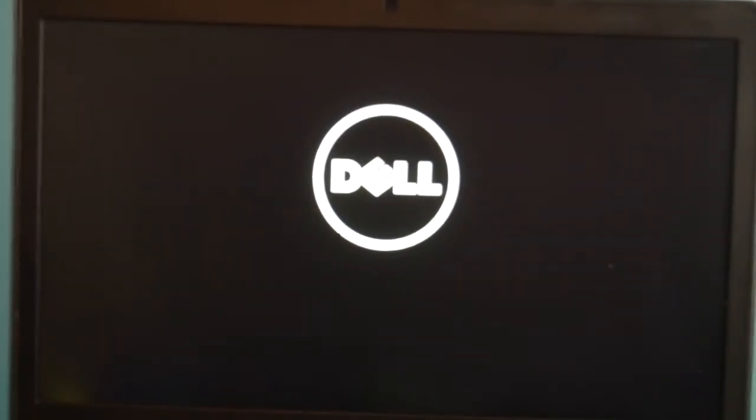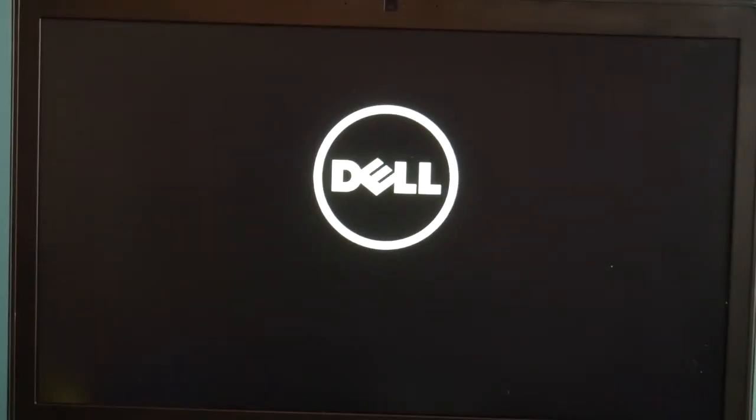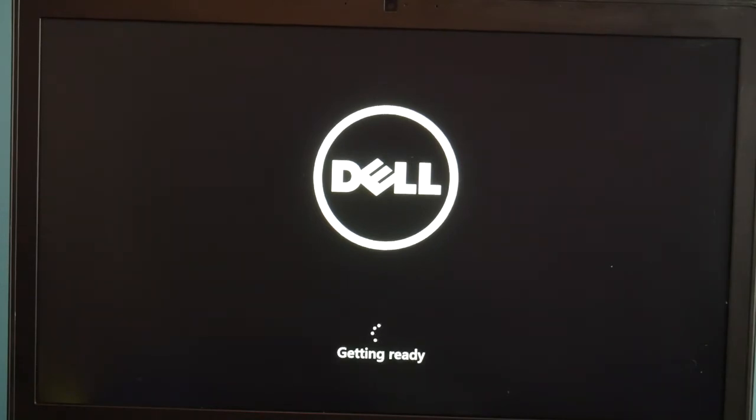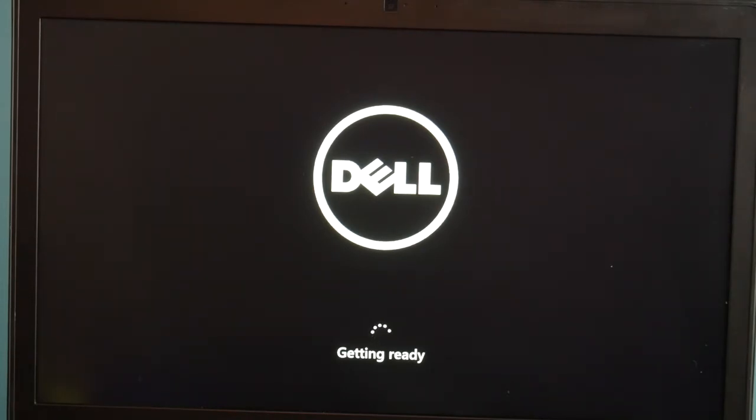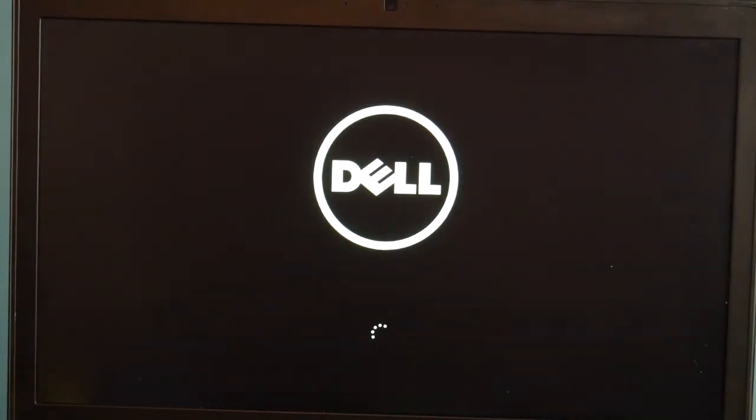For me, I got the Dell logo, and it's going to say things like 'getting ready' and so on. Don't worry if your computer restarts a couple times or if it does a couple windows like this. It's just very common.